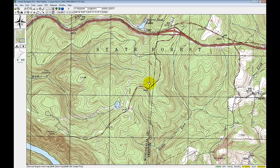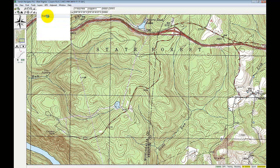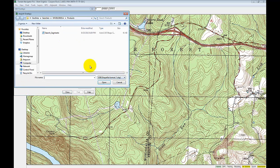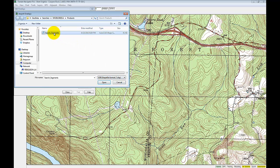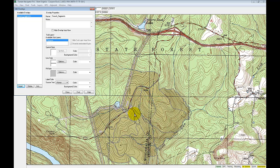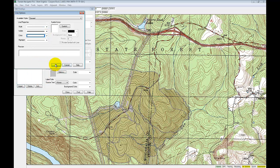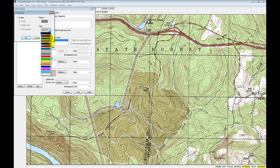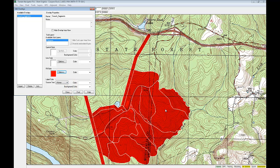Now I want to get those search segments into Terrain Navigator Pro. I go to Layers, then Overlays, and Import a New Overlay. My options are importing a shapefile, KML, KMZ, or a CAD file — in this case I want the shapefile. I select the search segments file, click Open, and you can see it pulled in that overlay and laid it on the map in the correct spot. Now I can edit the line style and fill features to make it look similar to what it was in IGT for SAR.